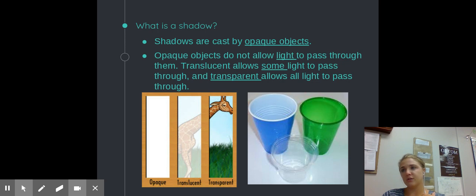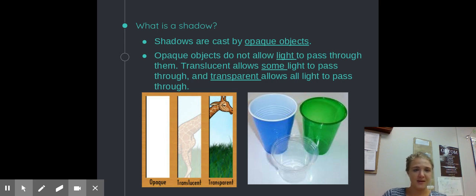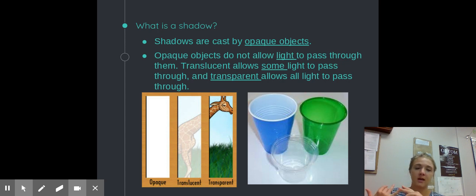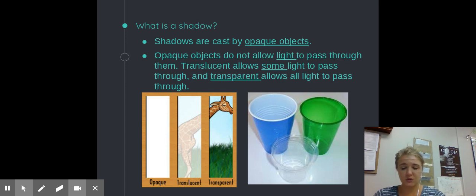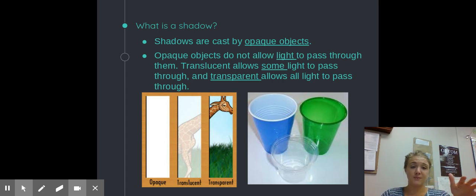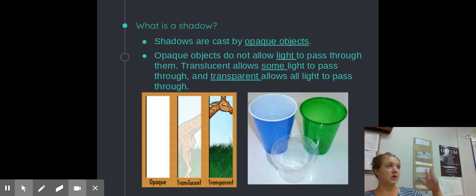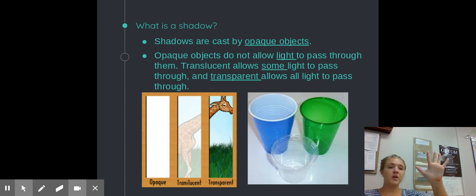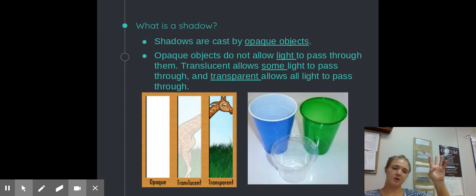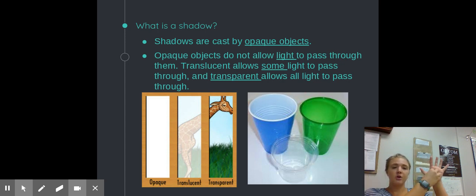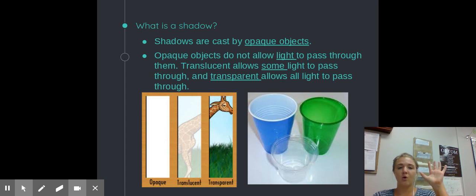What kinds of objects create shadows? Shadows are cast by what we call opaque objects. You're already familiar with the terms opaque, translucent, and transparent — we're going to go over those real quick. Shadows are cast by opaque objects, which means these are objects that do not allow any light to pass through them. For example, if I were to turn off the lights and hold my hand up in front of a window, there would be a shadow cast on the opposite wall. My hand is blocking the light, creating an absence of light on the other side — that's an opaque object.